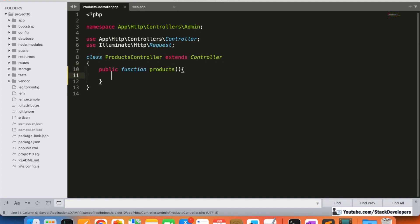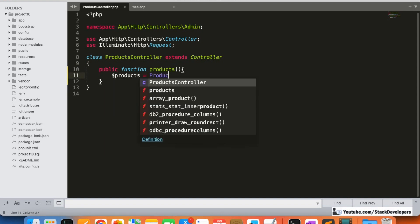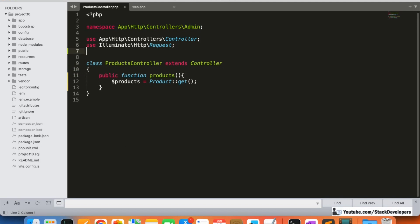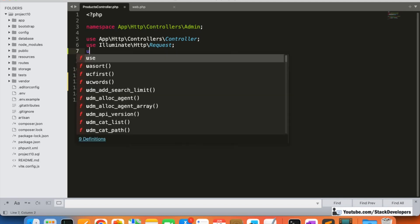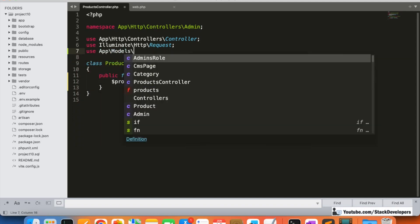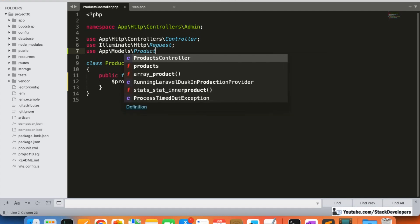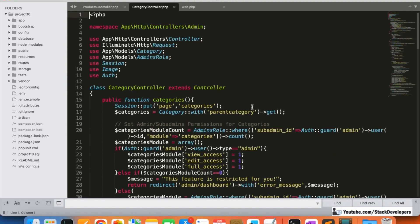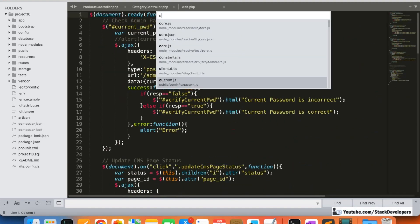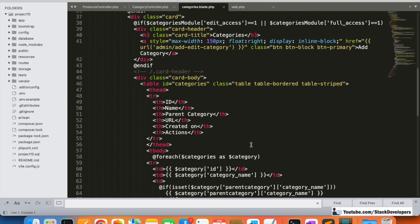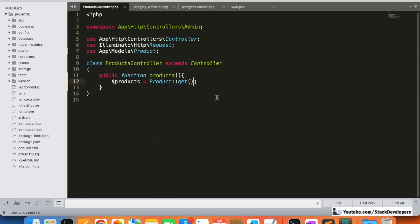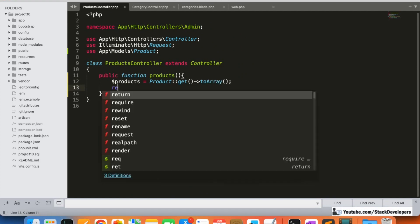Here I'm going to create the products function. We will get all the products into a products variable using the Product model with the get() method, similar to how we did it in the category controller. We'll also convert it to an array using get-to-array, just like we did in the categories.